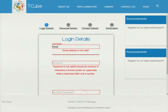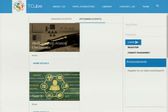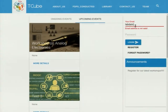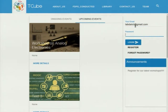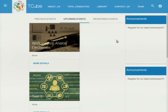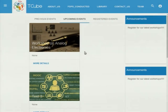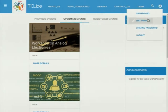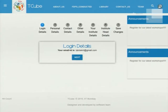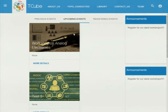This is our form with all the validations. If the user wants to register for any workshop, they have to log in first. This is the dashboard for the user, where they can see upcoming events they can register for, previous events which occurred, and events for which they have already registered. The edit profile page is the same as the registration page, and they can edit their details if they want.